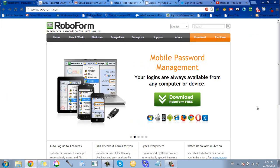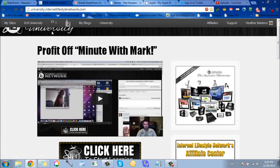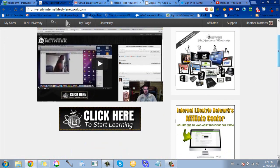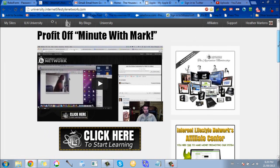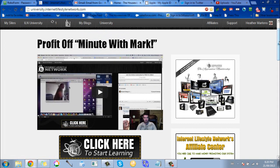That is my video 18 of 100 for the Internet Lifestyle Network video challenge. If you want to know more about the Internet Lifestyle Network and what I do to earn money from home, contact me and I'd love to talk to you and tell you all about it.